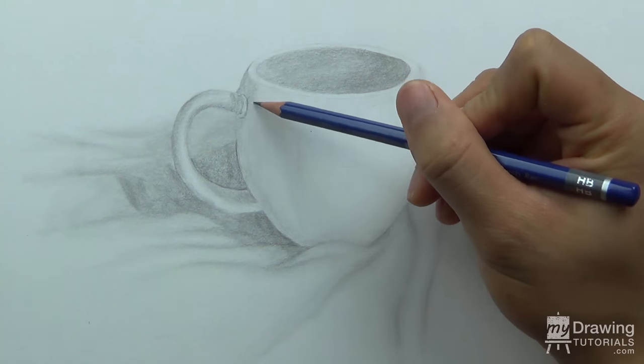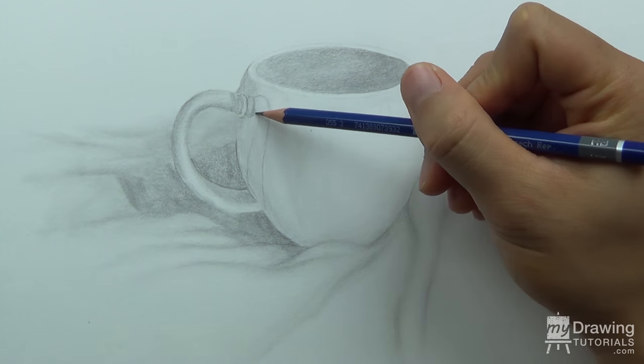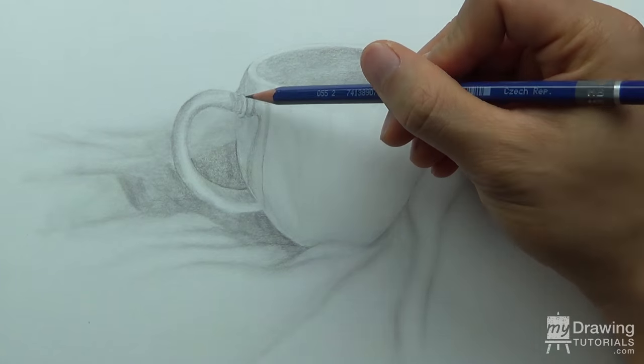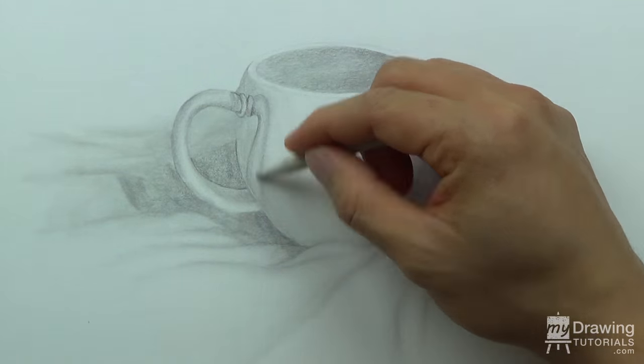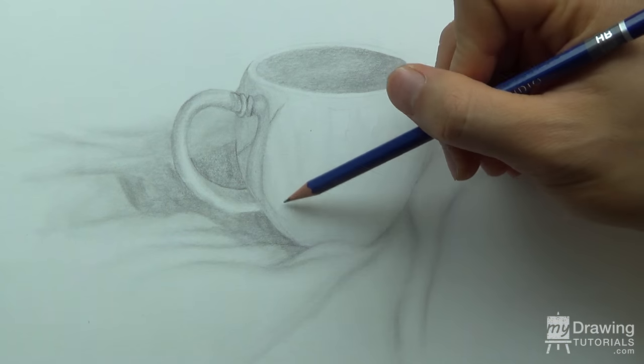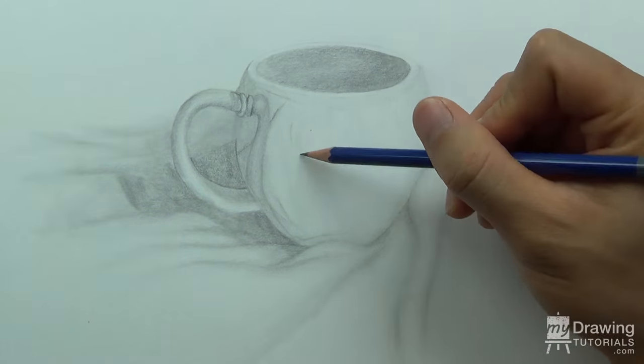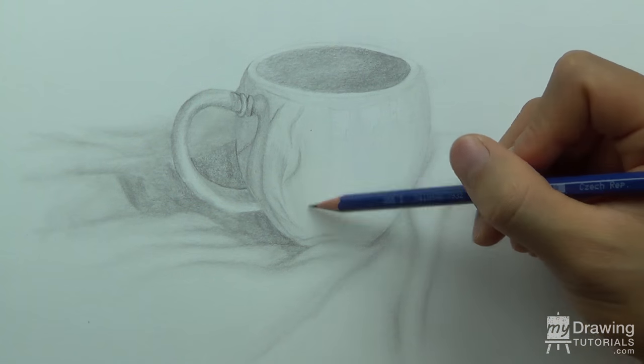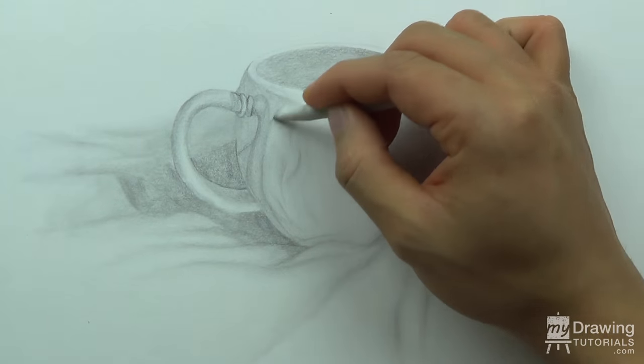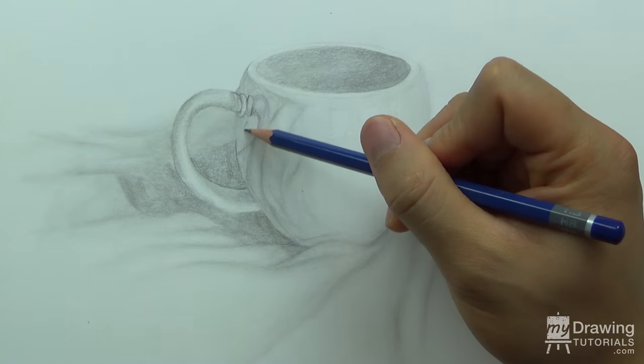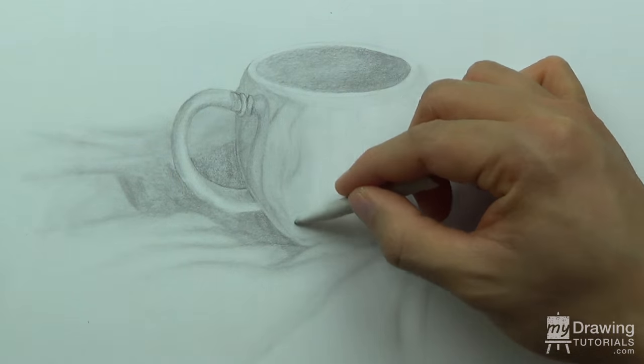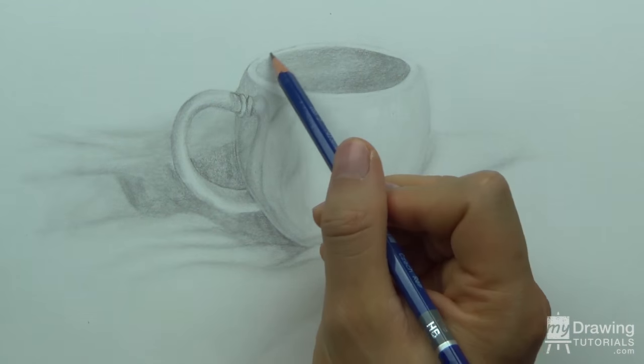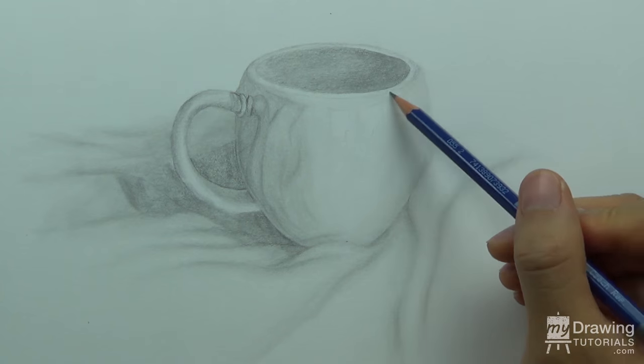Now that the cup is looking pretty three-dimensional, we want to take things one step further. Let's draw in the reflections that are created by the handle and the fabrics around the cup. These reflections will be very distorted, so we have a lot of freedom in how to add them in. In general, try to be more subtle with these reflections so that they don't distract from the main drawing.